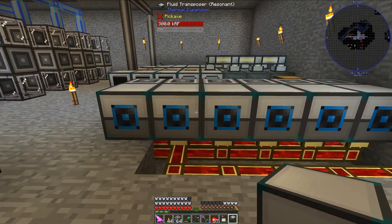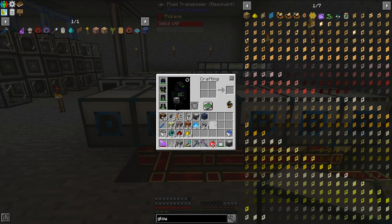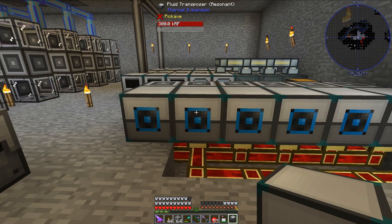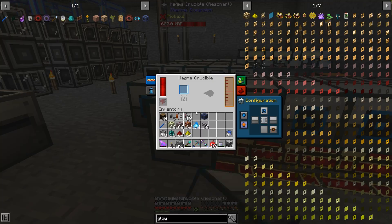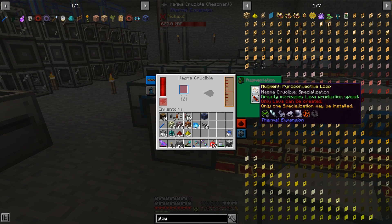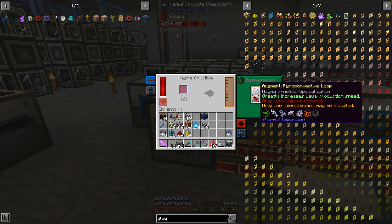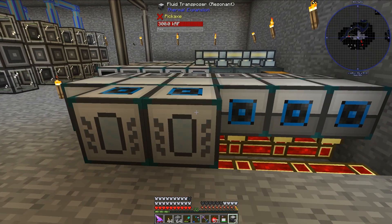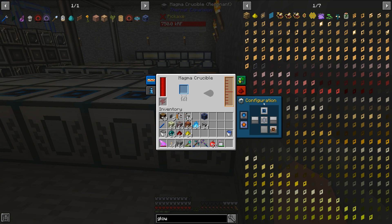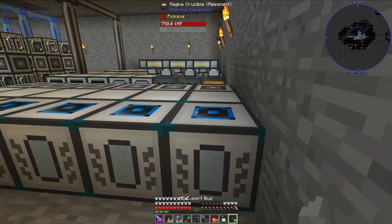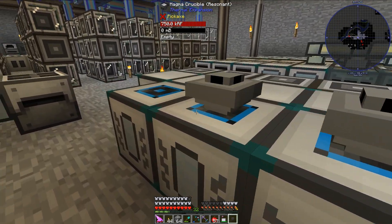The next thing I want to do is set up my magma crucibles. I actually have one magma crucible set up for lava, and then four of them set up for everything else. I'm going to place the first one, set up for lava, right here — you can see the augment I've already placed in it. All these magma crucibles are set up to accept items from the top and output them in the back.